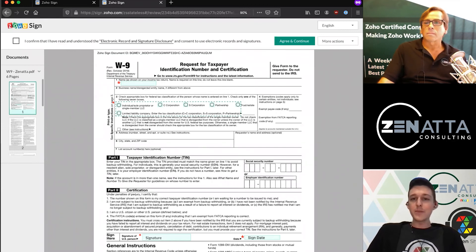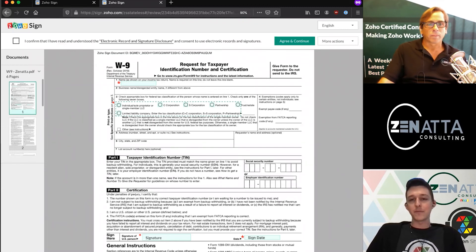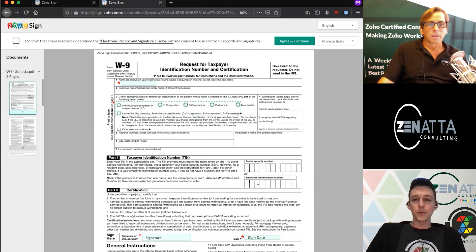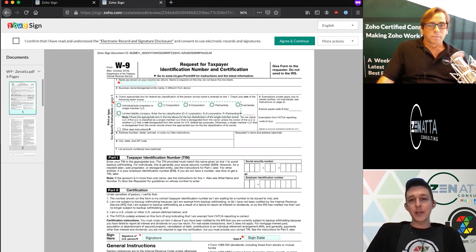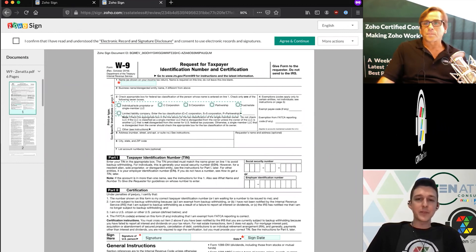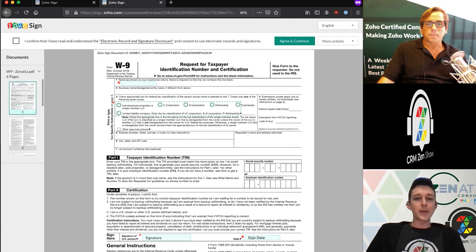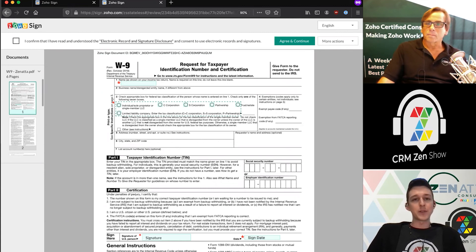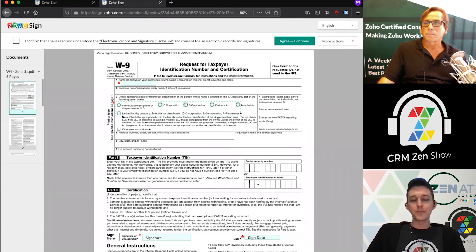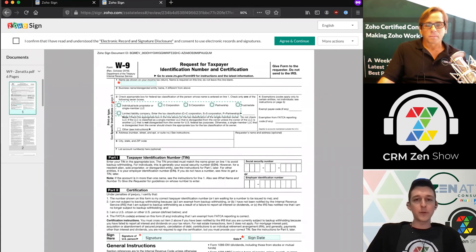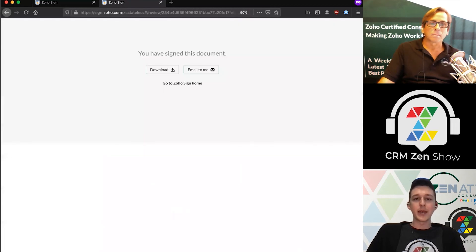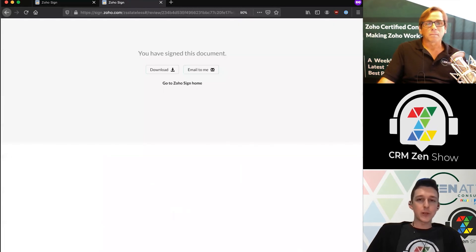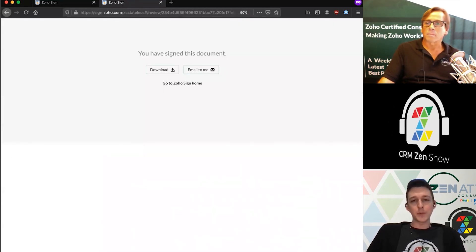They can confirm and work through the fields. Then at the very end, again based on our settings, in this case we're allowing them to take the document with them. If we go one more slide forward, we'll see a little place to go ahead and either download or have that document emailed out to me.